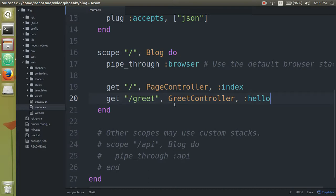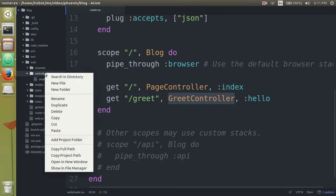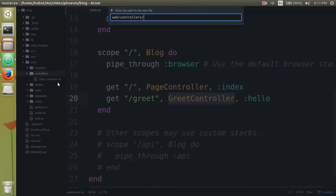And right now, of course, we're going to have an error because we don't have a greet controller. So let's create that. So in web controllers, create a new file called greet controller.ex.